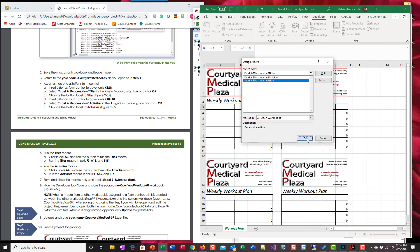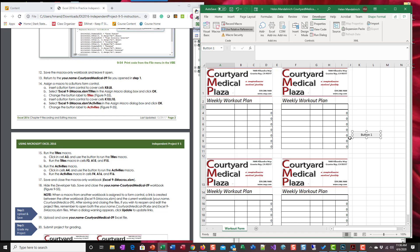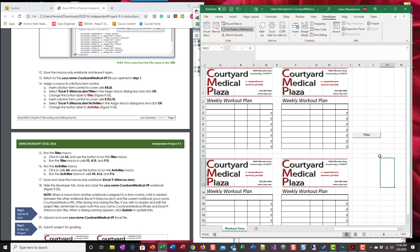Okay, change, go to where the I-beam is. Click, delete the button one and change it to titles. Click out of it.